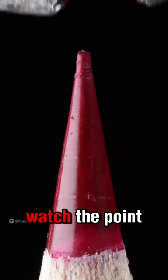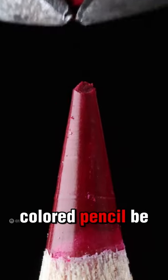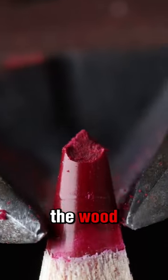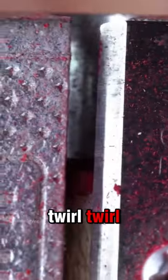Watch the point of this red-colored pencil be chopped down to the base of the wood and then re-sharpened. Twirl, twirl. Let's get that thing pointy.